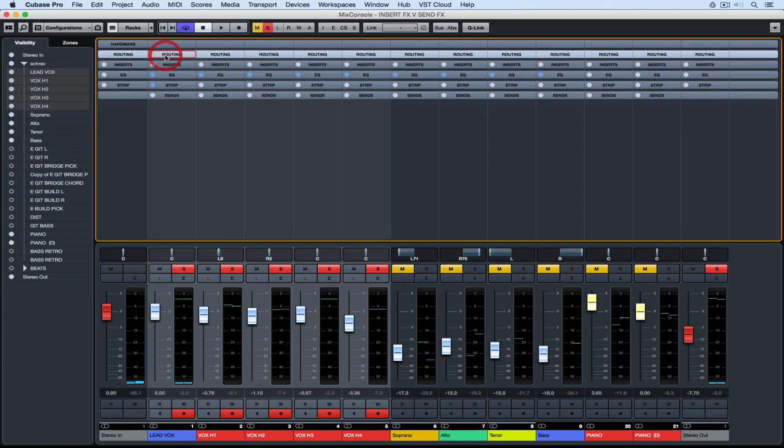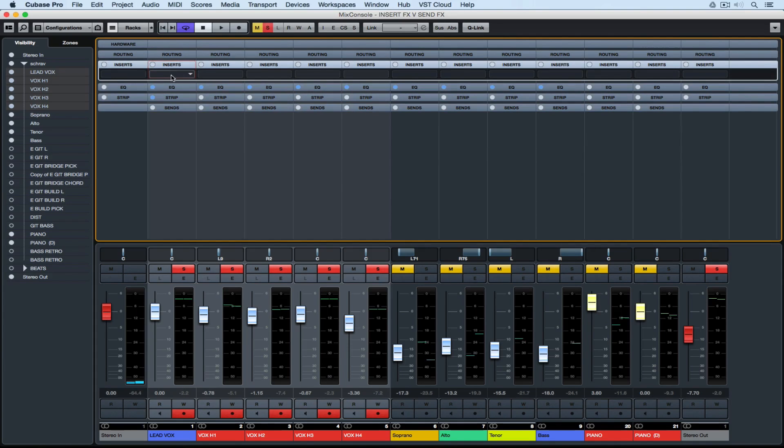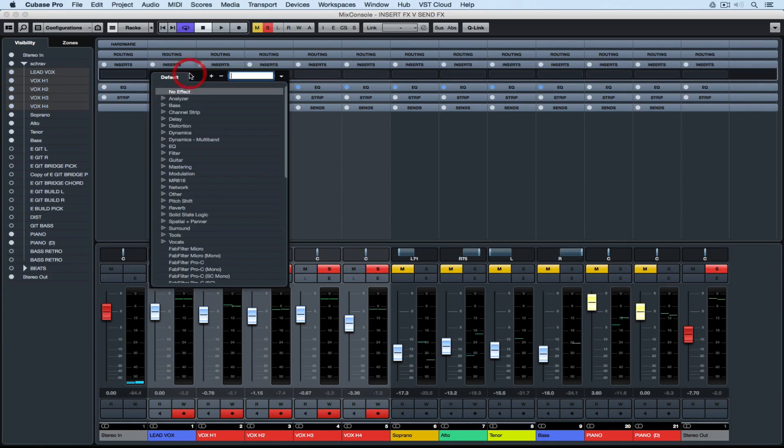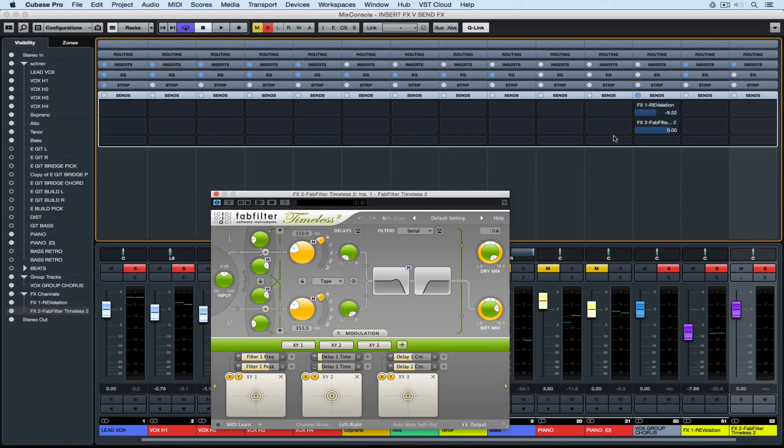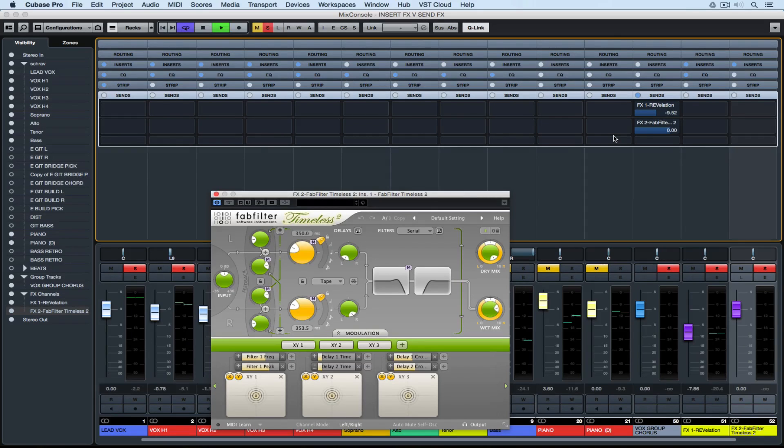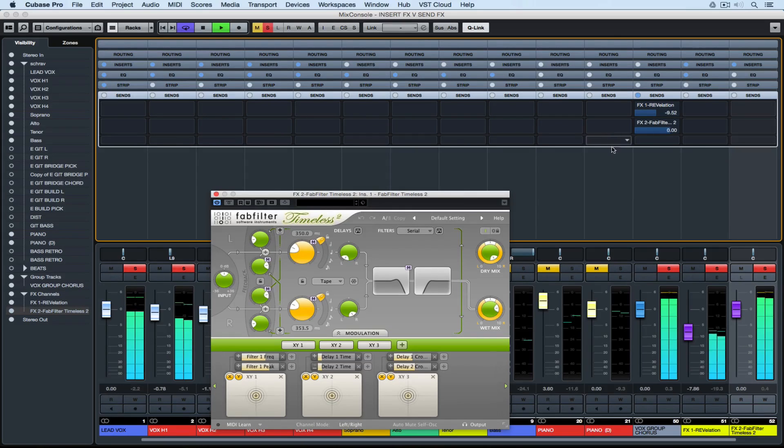To summarize, insert effects will only affect the channel that they're inserted over the top of, whereas send or bus effects can affect whichever channels are sent to that individual bus channel.